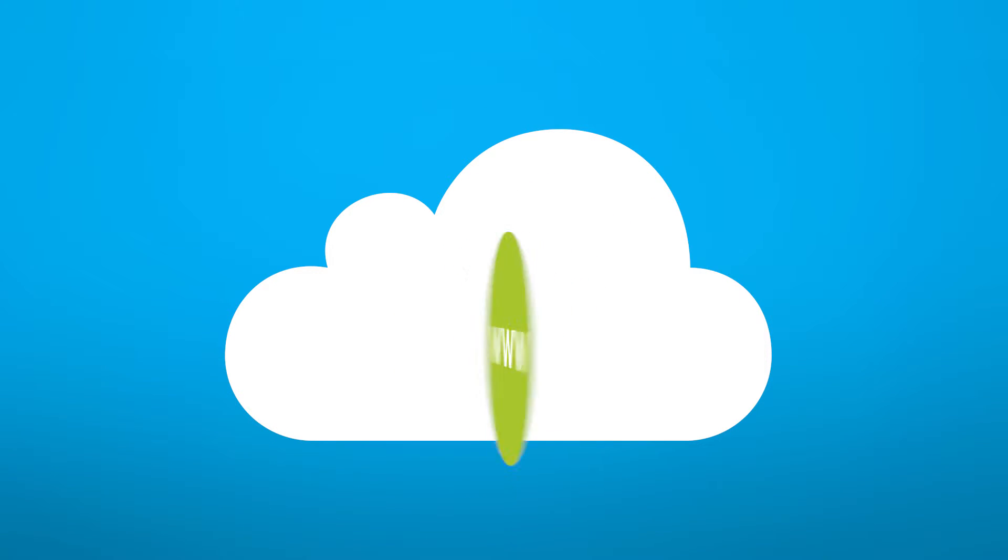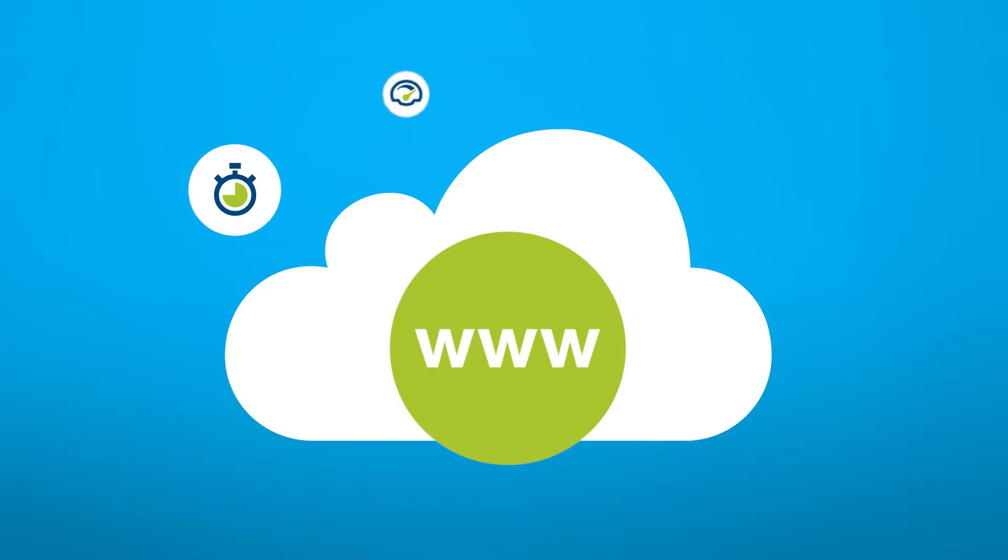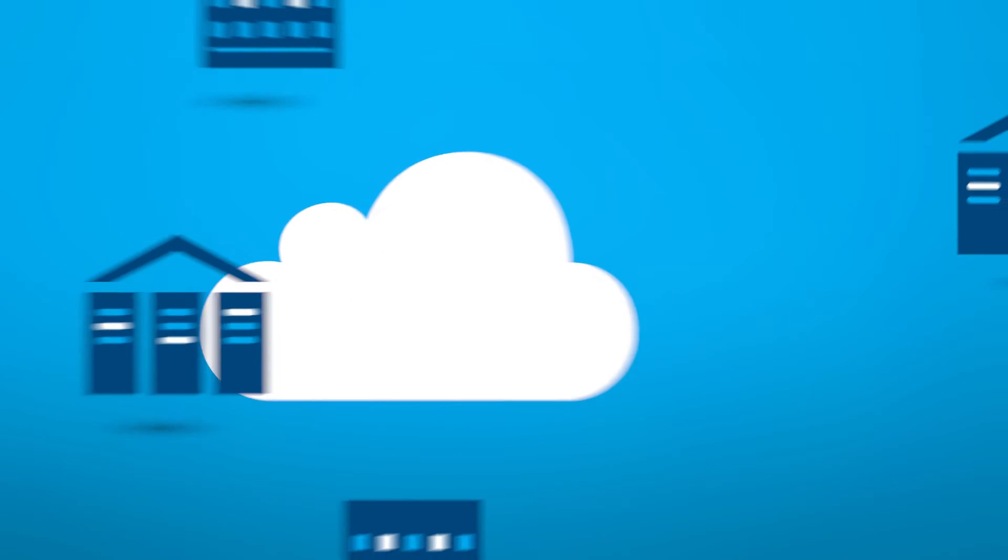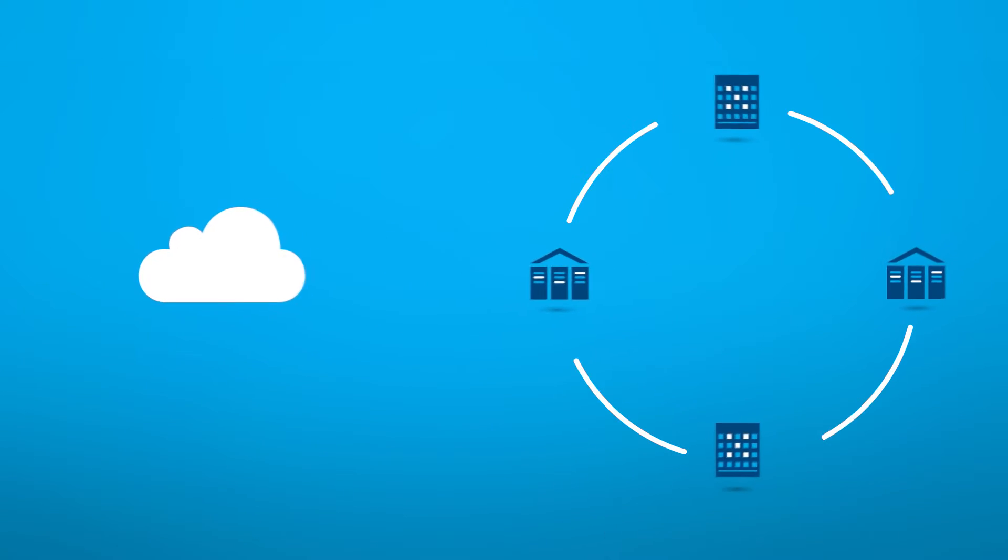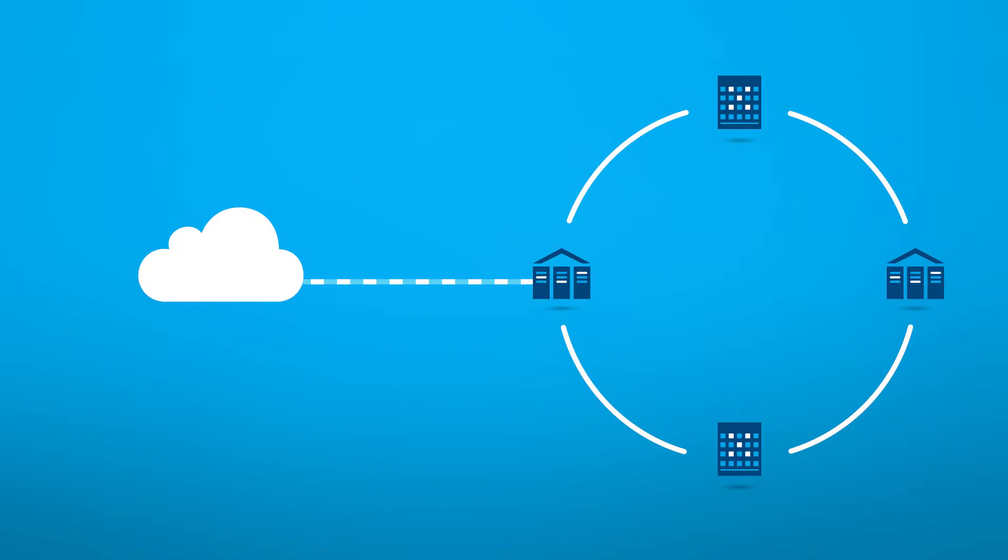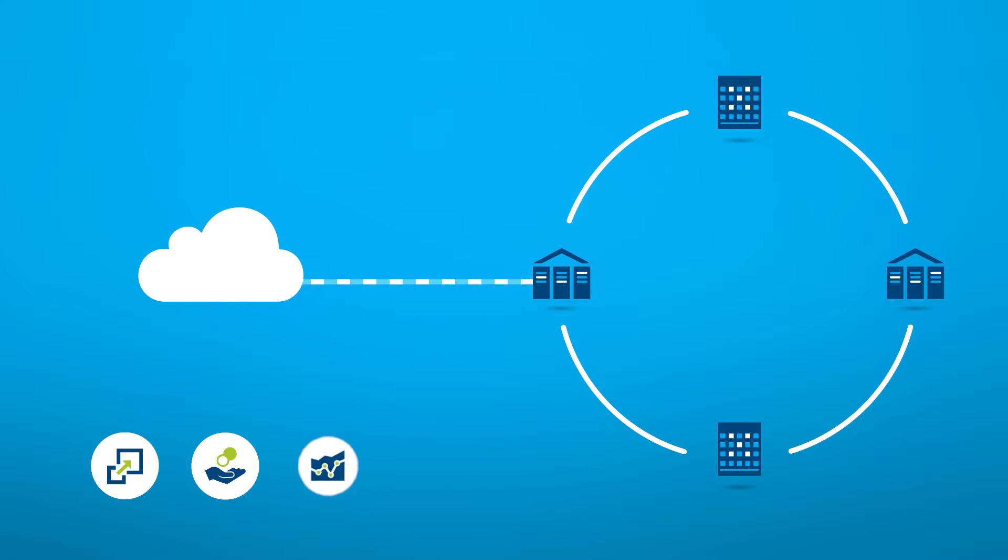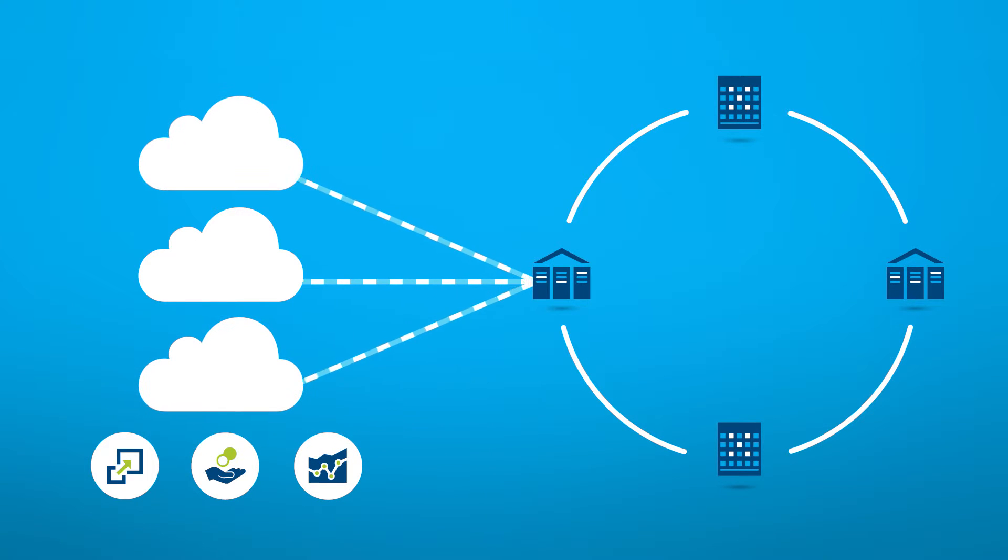So how do you connect to the clouds? The internet is one option, but it suffers latency, throughput and security issues. You can also extend your wide area network, but this has both scalability and cost issues, especially when you're running high-volume workloads and need to connect to multiple clouds.